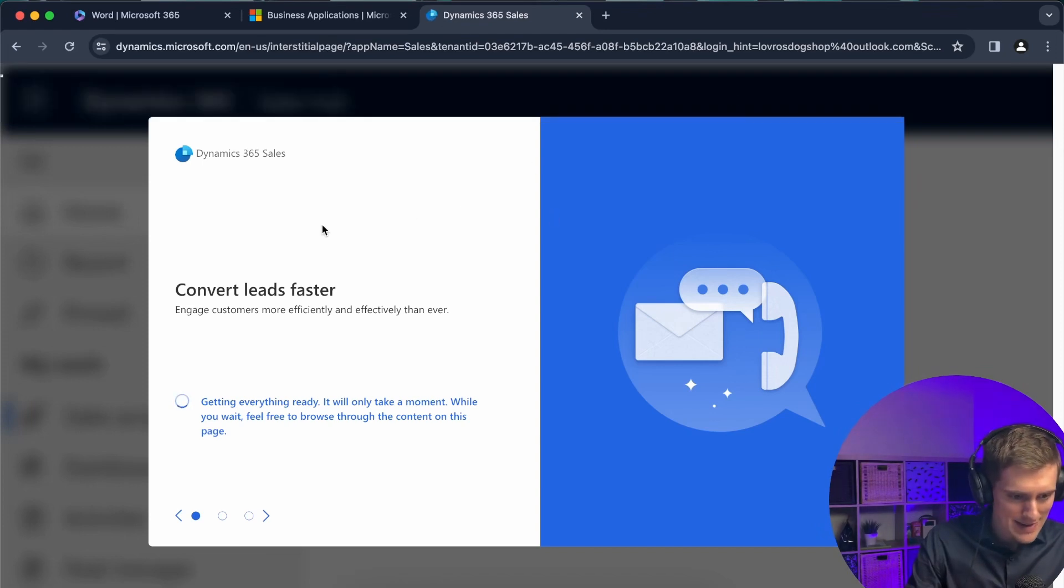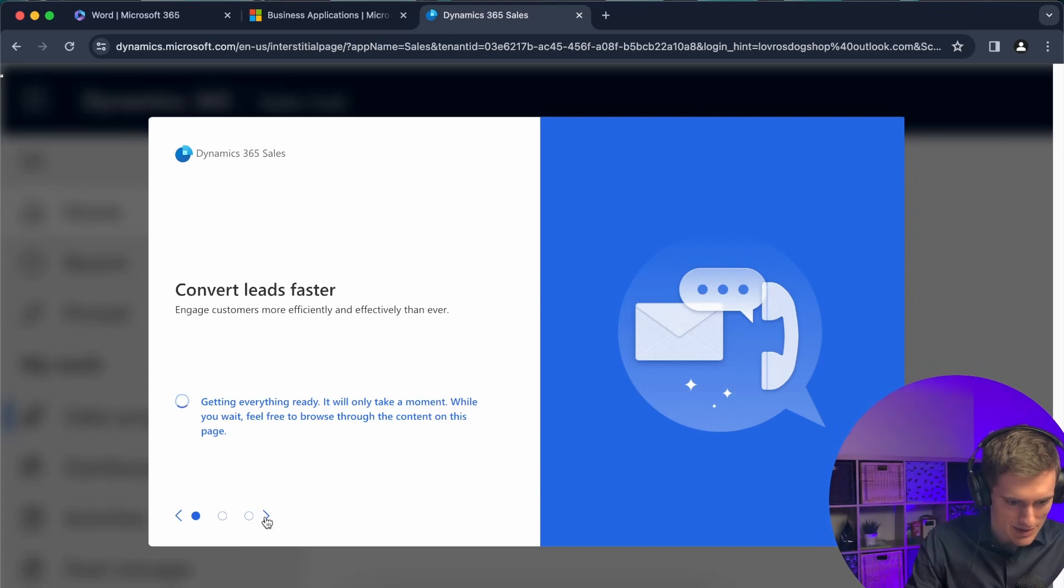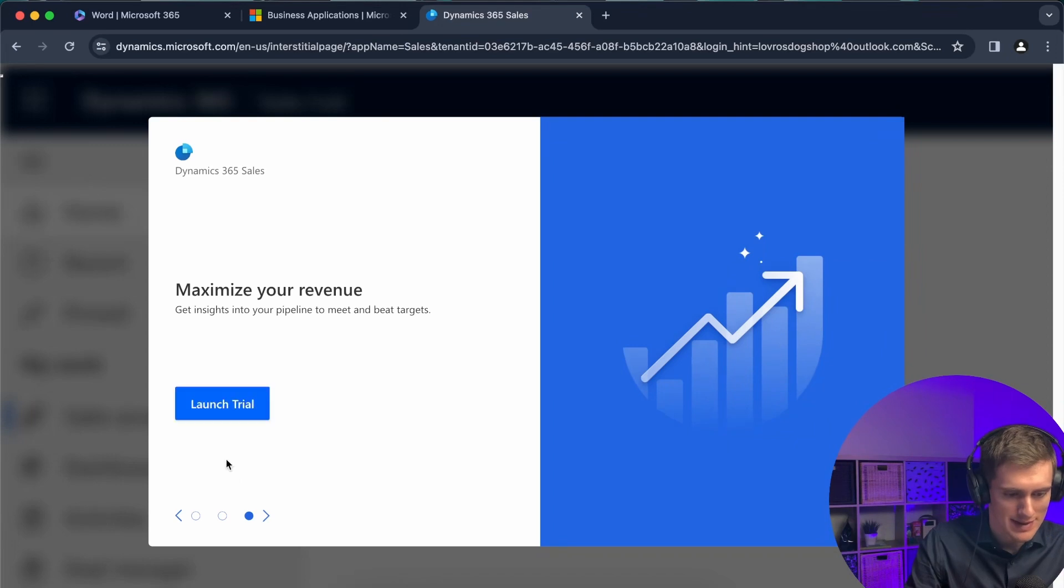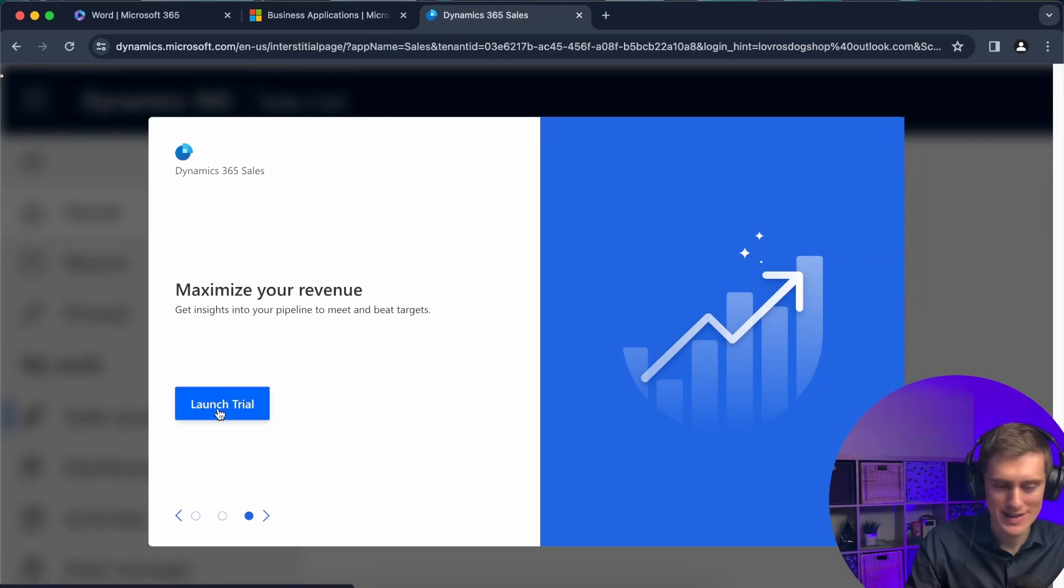This looks like Dynamics to me. So let's see. Getting everything ready, it will take just a moment. Some marketing material for me. It's still not ready. But now here it is. I can click on launch trial.